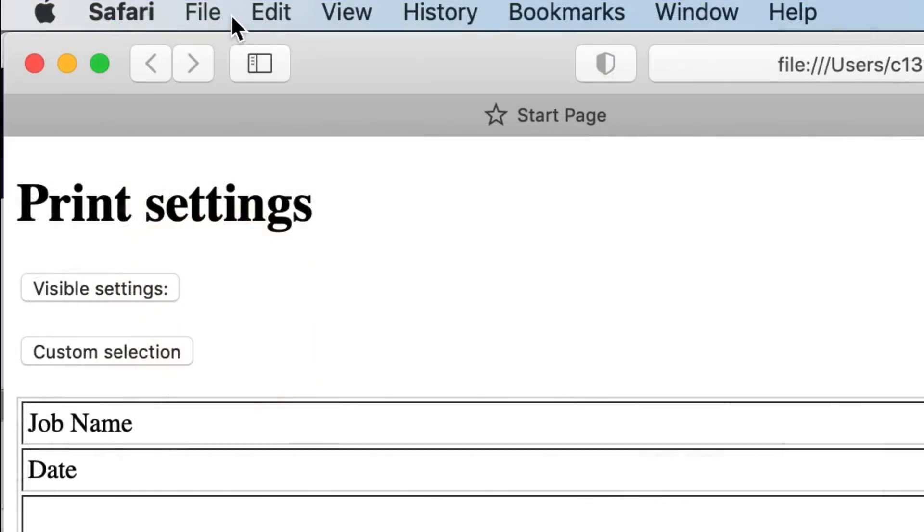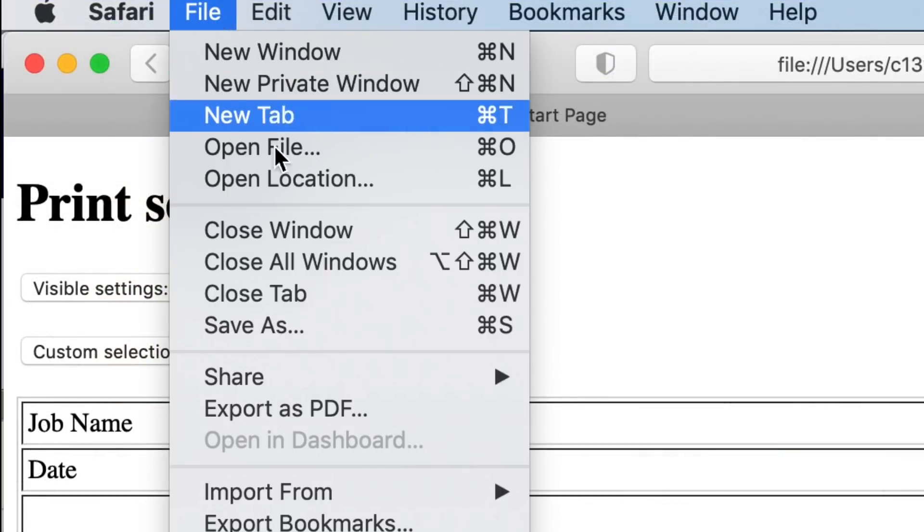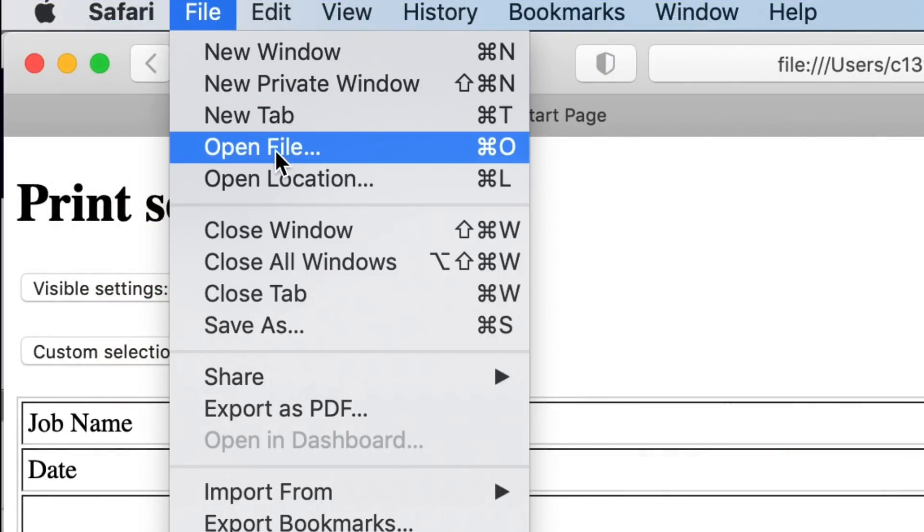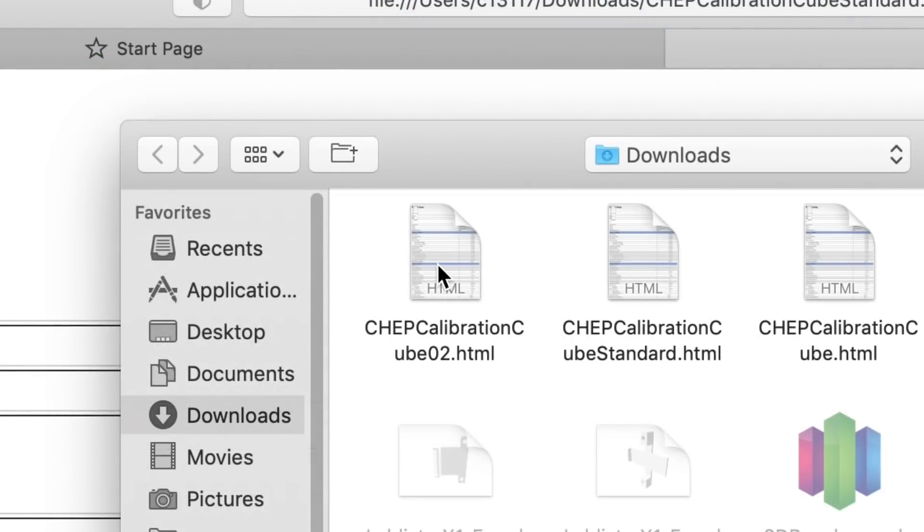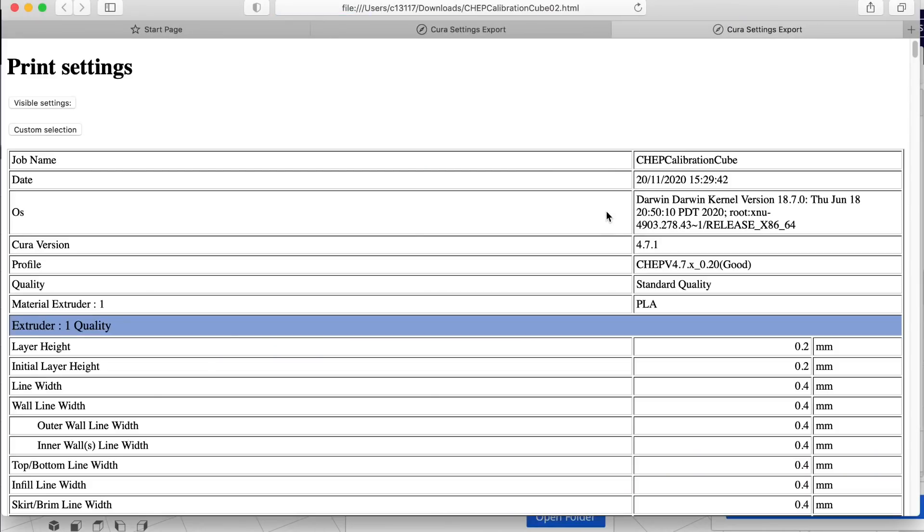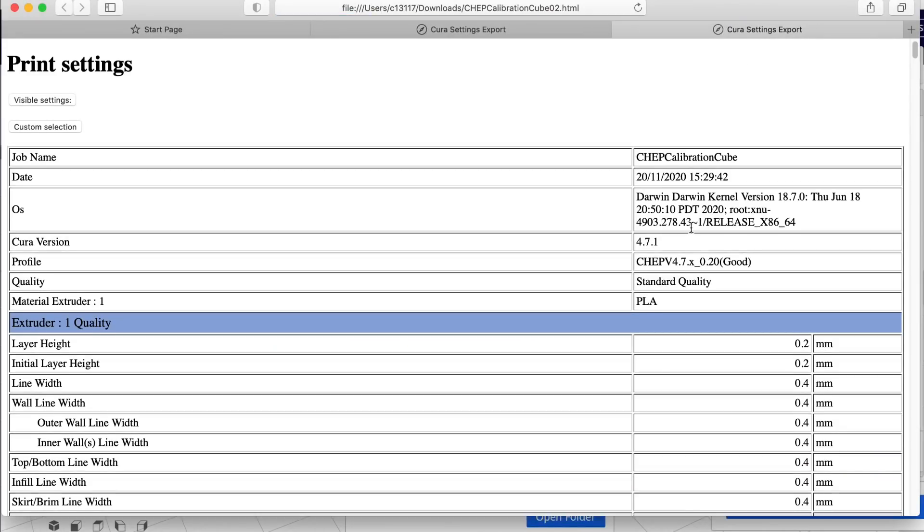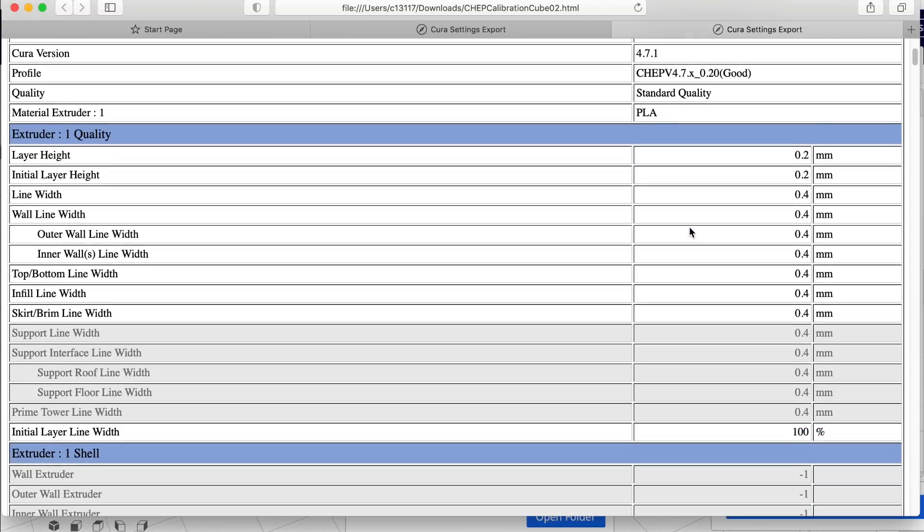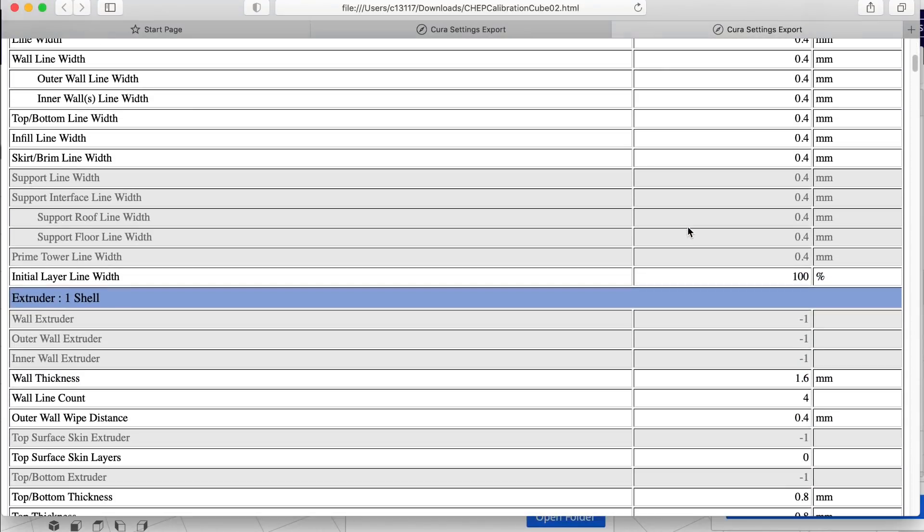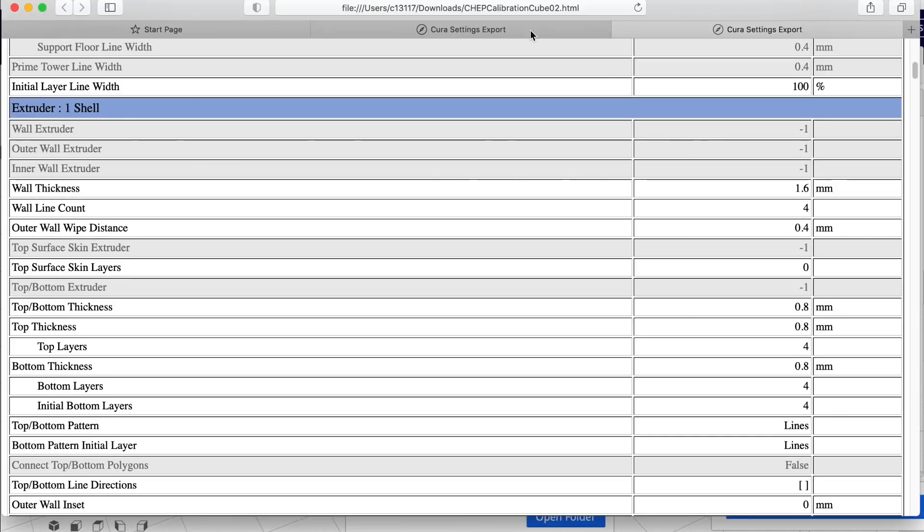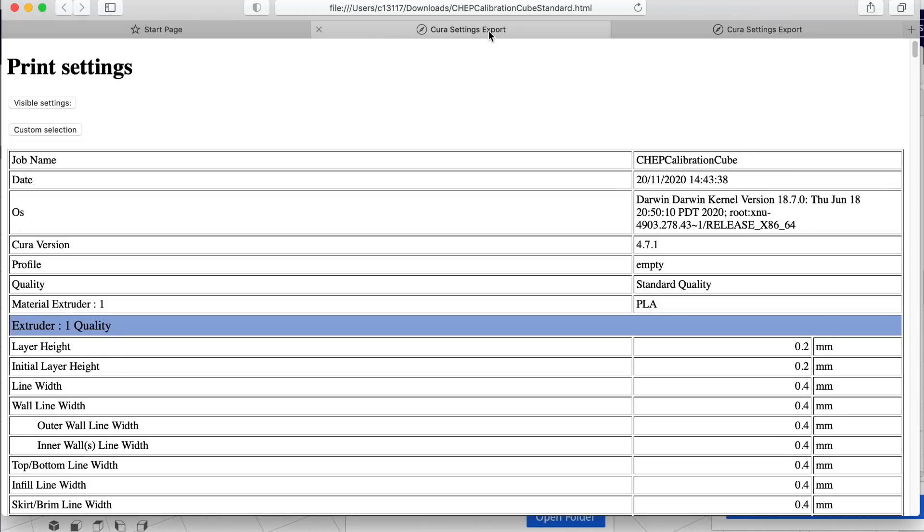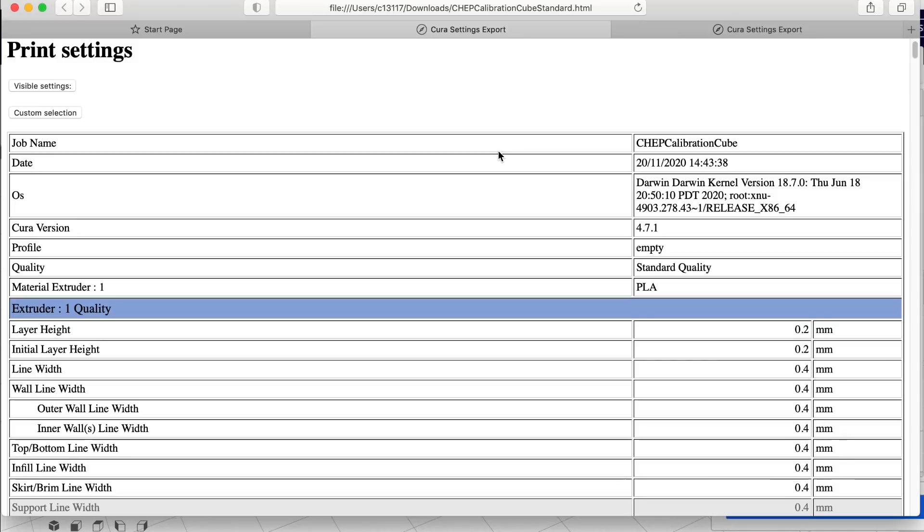So now with a browser, I can open it up. This is in Safari browser on my Mac. Open file, select the file, and now I can go through every setting that's in this. And it'll even tell me what Cura version was used. Now I can save those files. I can post them to my CHEP club website. All kinds of things because now it's an HTML format.